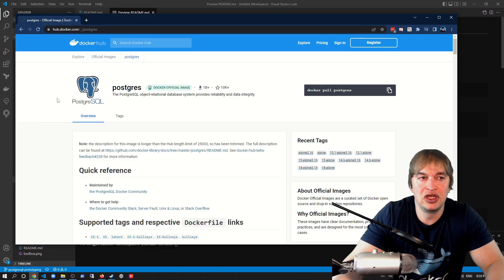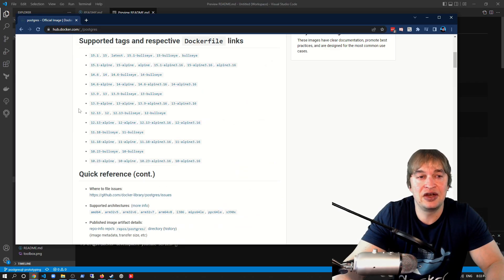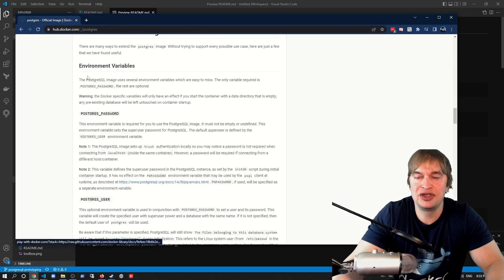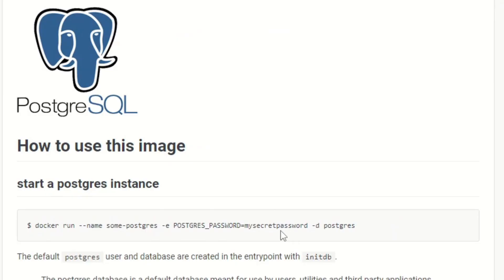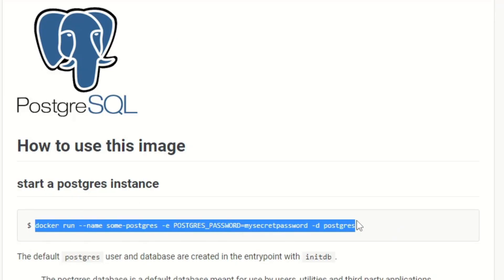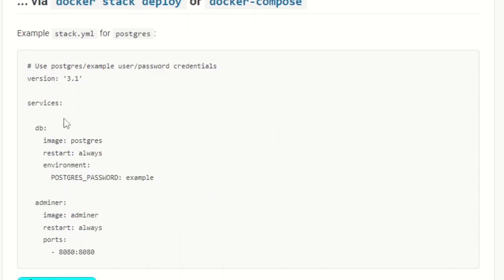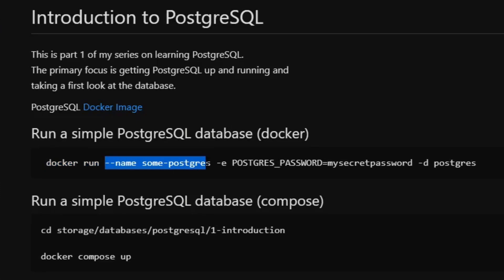Part one is our introduction to Postgres, and its primary focus is running Postgres in a container locally with the bare minimum settings. Our guide kicks off by going directly to the Docker Hub page — the Postgres official images on Docker Hub — with quick references, supported tags for different versions and OS combinations, and a bunch of examples on how to configure the image. The first thing we'll do is look at how to start a simple Postgres container using Docker and Docker Compose.